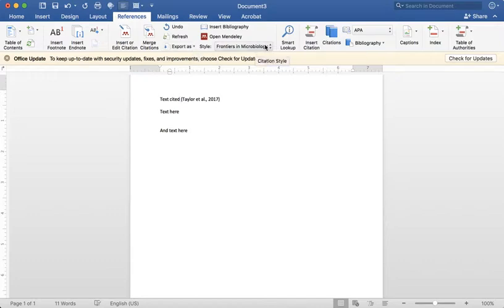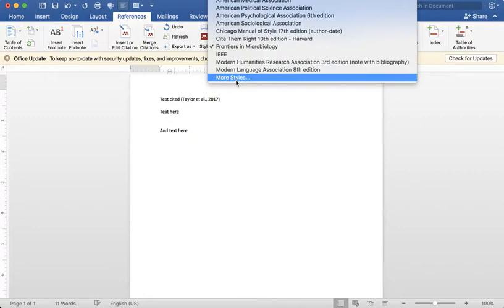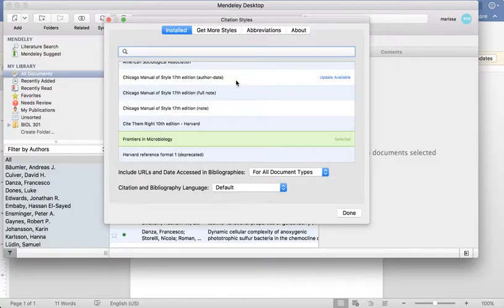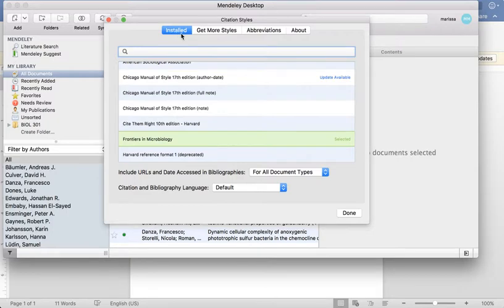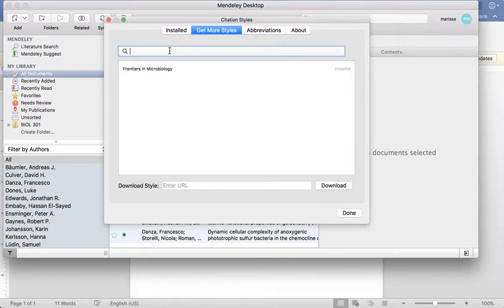First of all, when you click on styles, you will not see Frontiers in Microbiology. I've already added it. So how do you add it? You'll click on more styles. It will default to installed, so what you first have to do is click get more styles. You'll type in the name you're looking for. In this case, I've typed in Frontiers in Microbiology and added it.